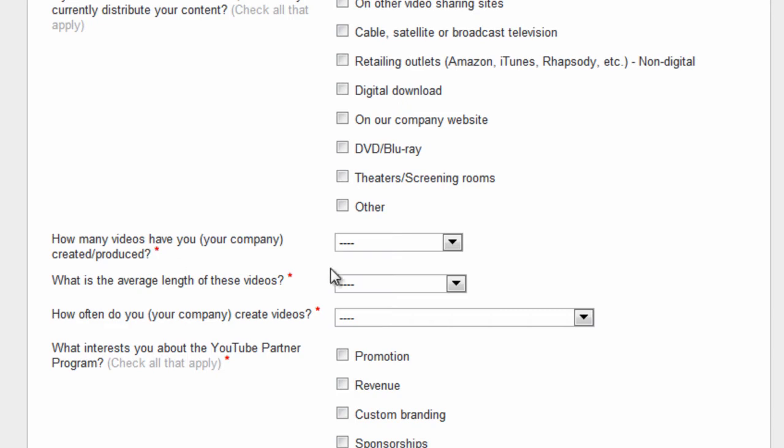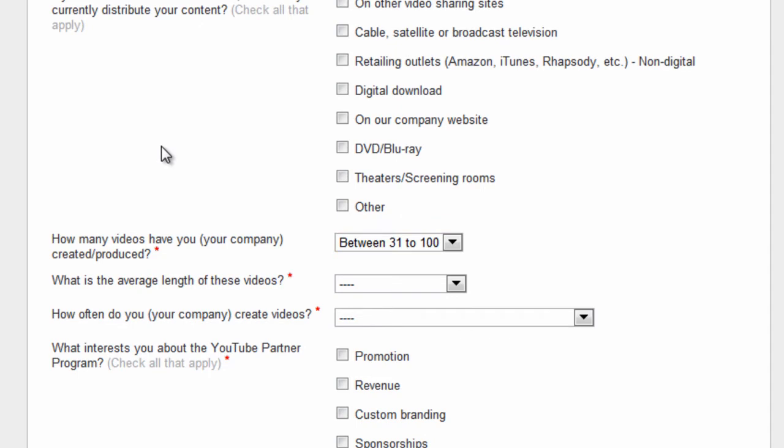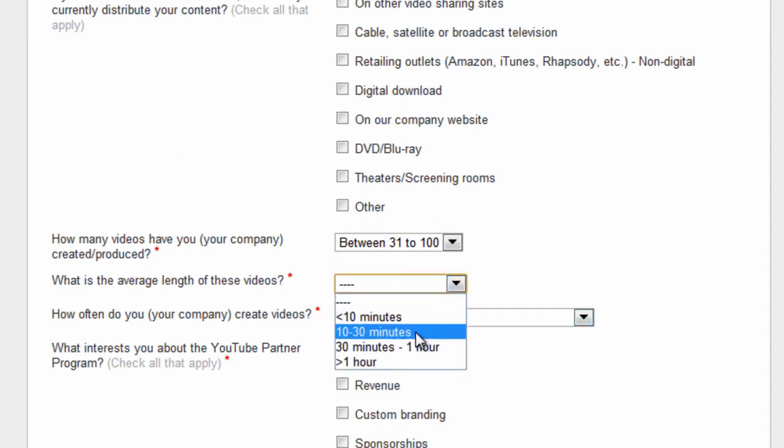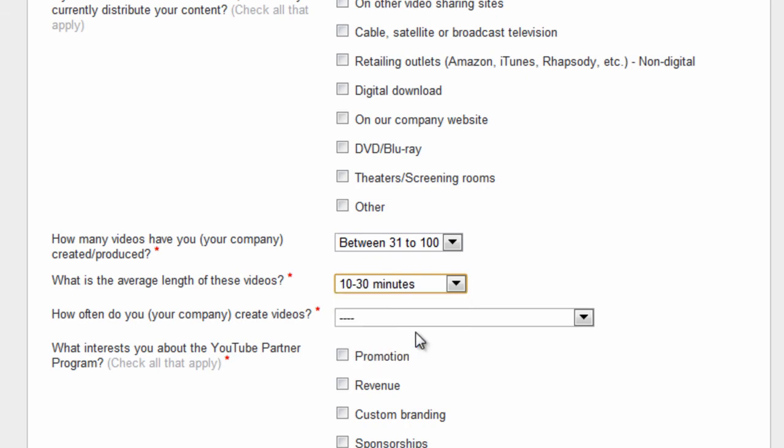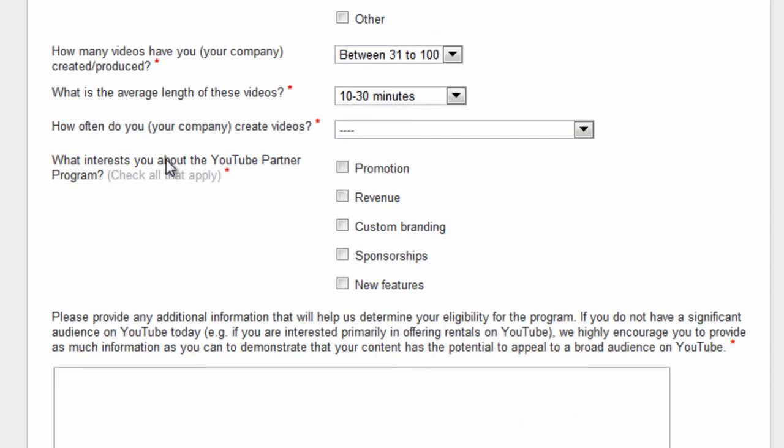We had just 32 videos uploaded when we applied - still we got into YouTube partnership program. So don't try to fake anything here, just be honest and have at least 30 or 32 videos as we have. We don't know the exact numbers though.